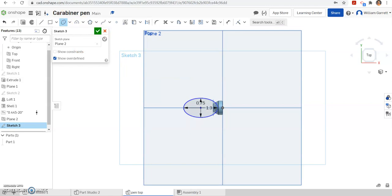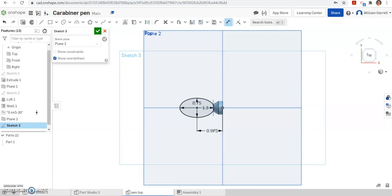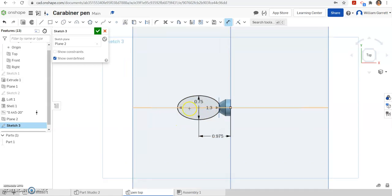Next, we're going to dimension that from the edge. I'm going to hit the dimension tool. I'm going to hit the center on my ellipse and the origin line, which is the base of my top portion. We measured that to be about 0.975 inches, and that fully constrains our ellipse.